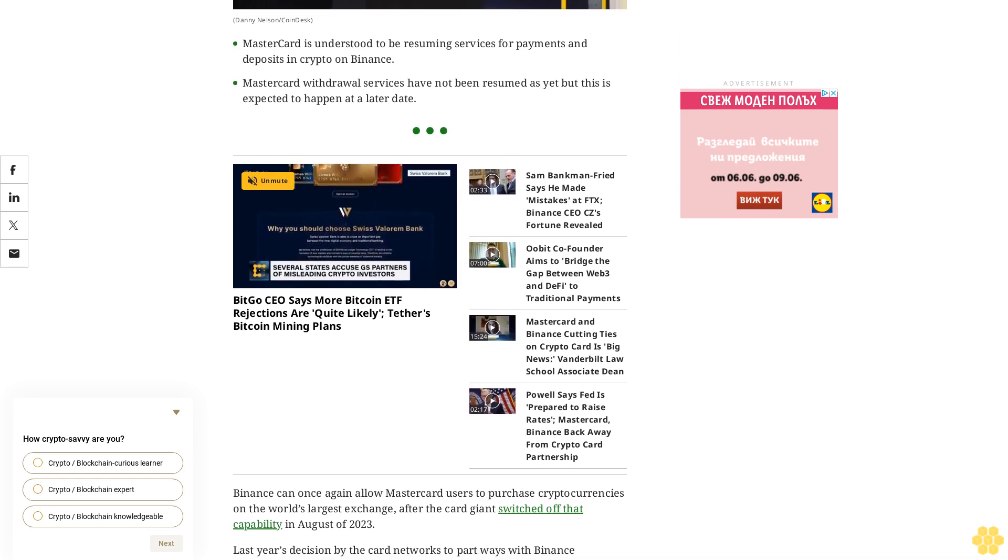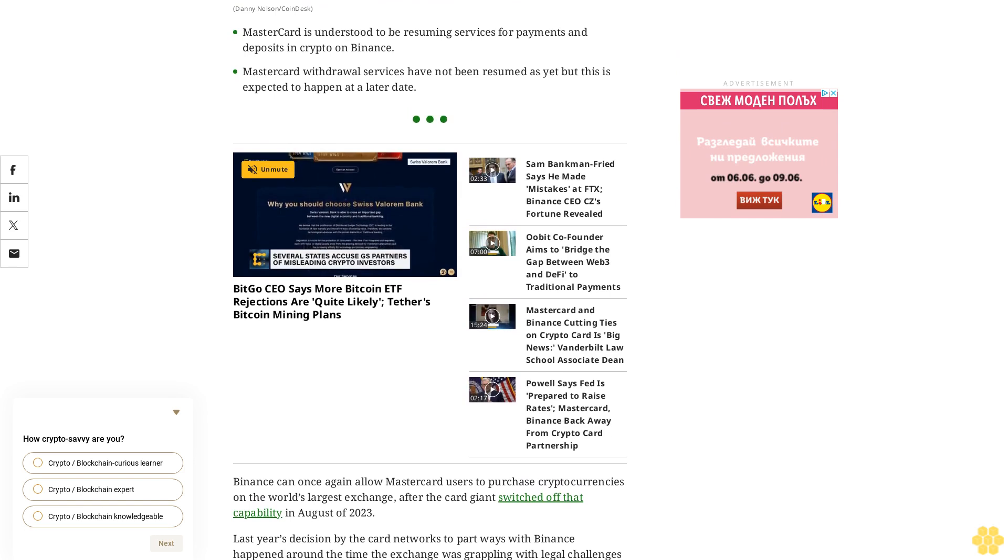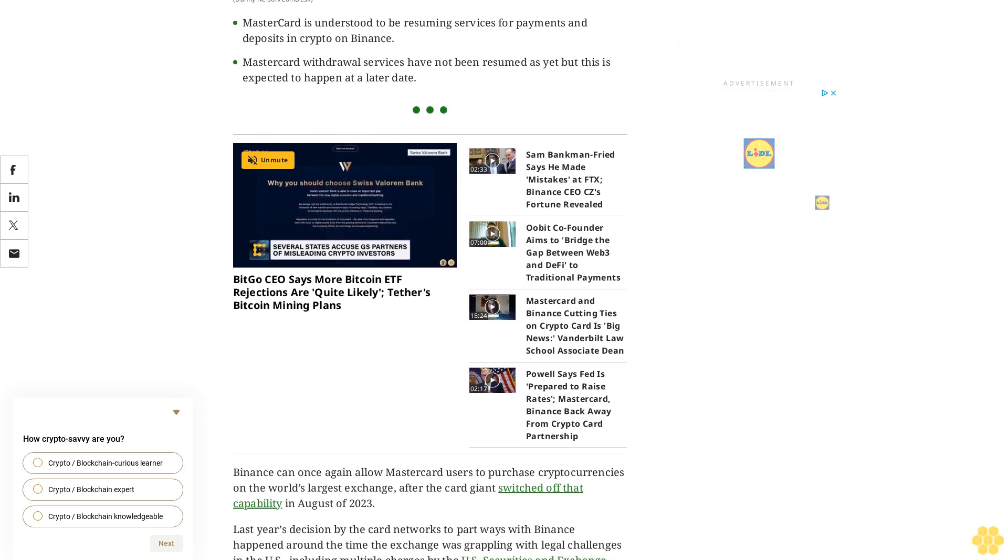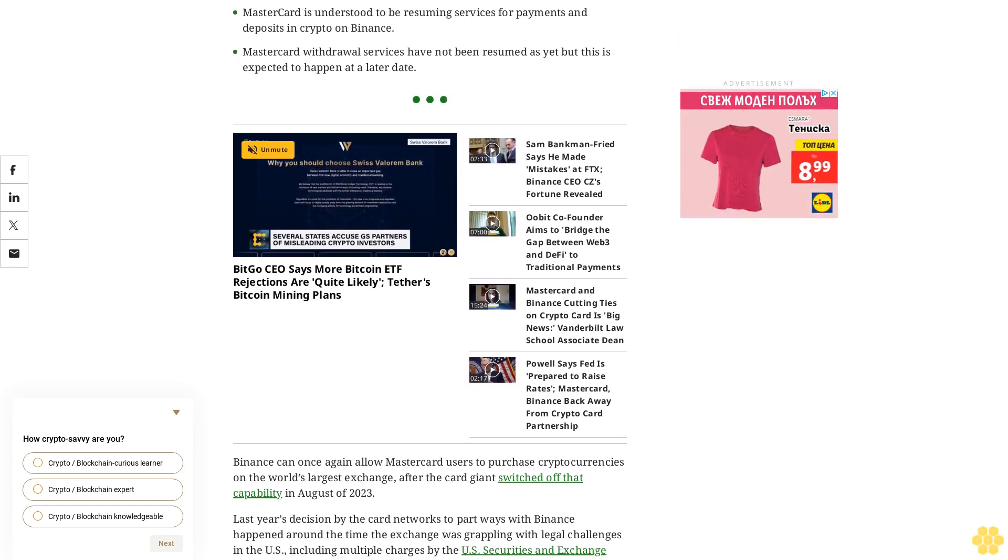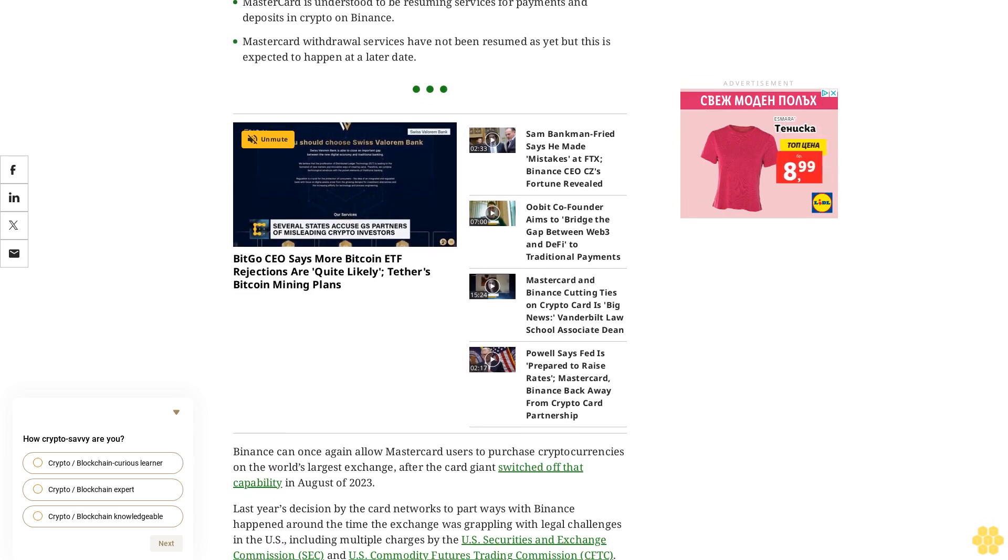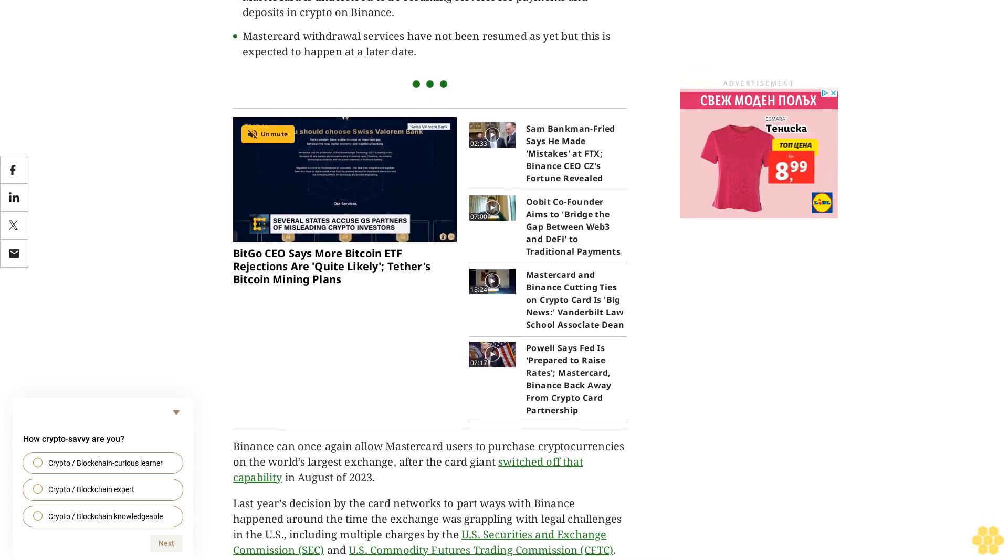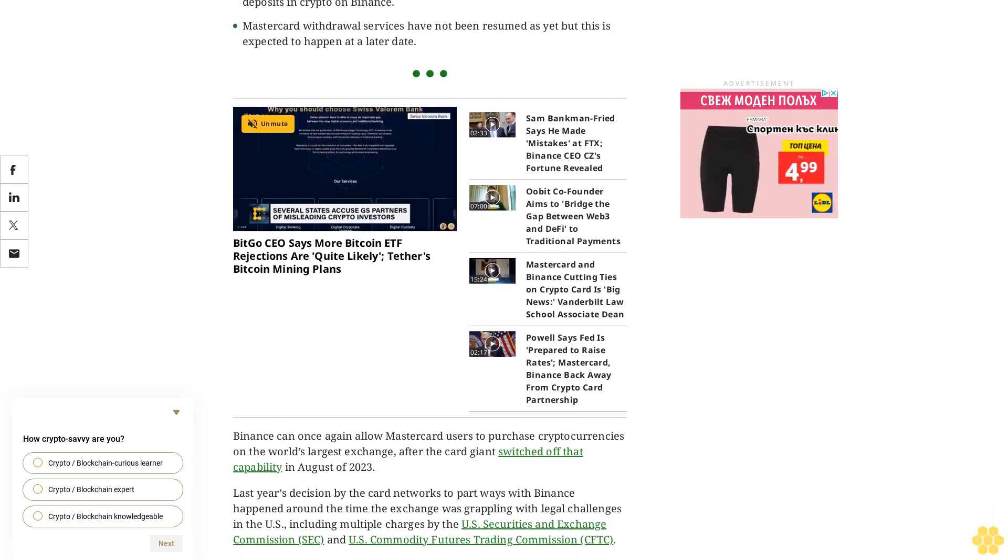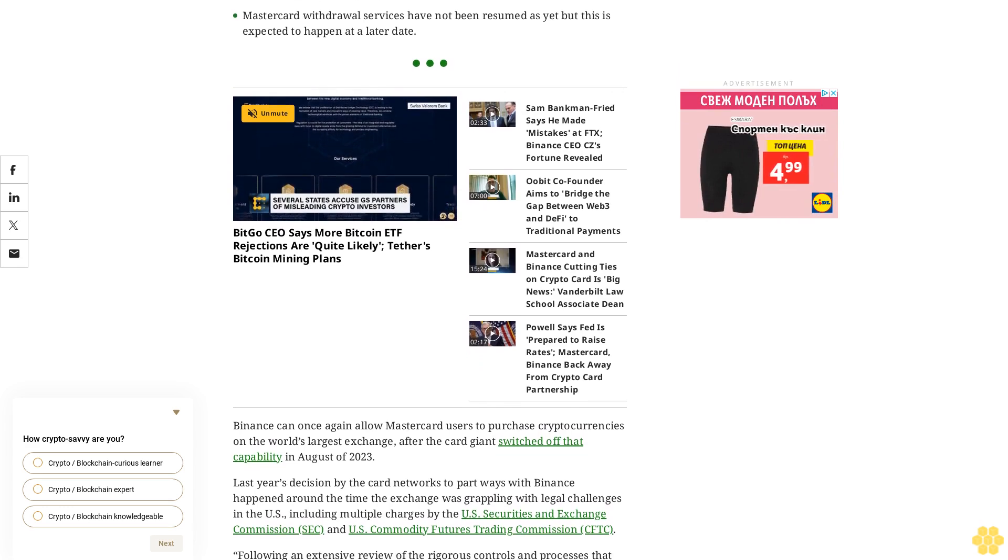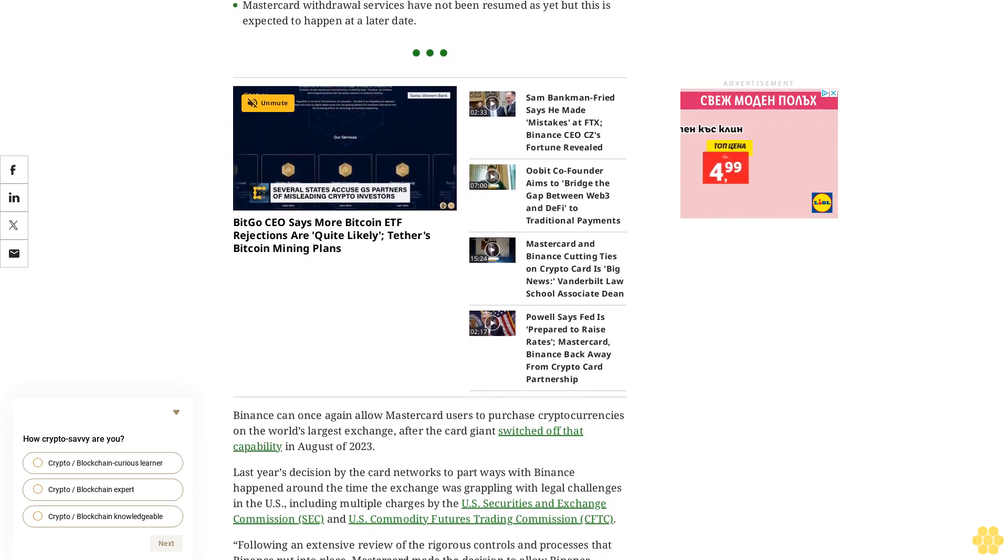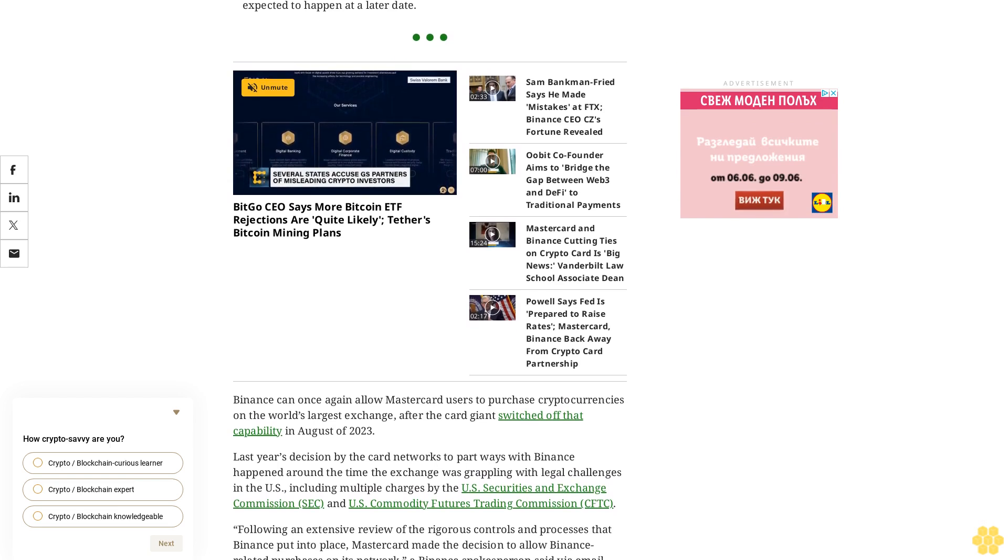Mastercard confirmed the restoration of service but added a caveat. Over the past several months we have reviewed the enhanced controls and processes that Binance has put into place. It is based on those efforts that we have decided to allow Binance related purchases on our network, a Mastercard spokesperson told CoinDesk. This status is contingent on ongoing reviews.